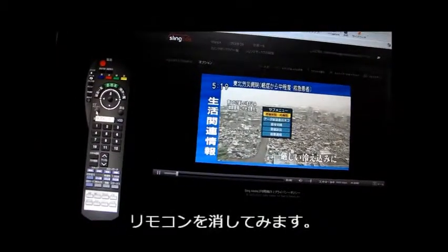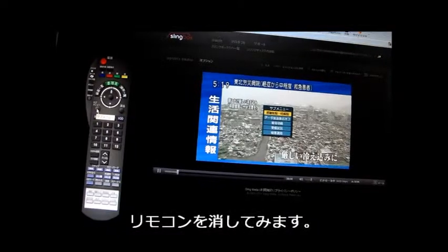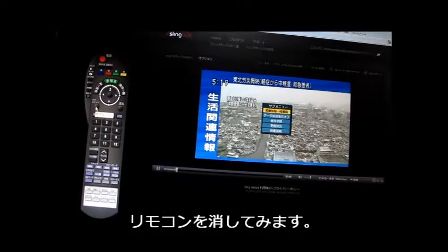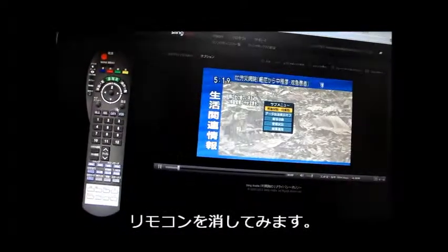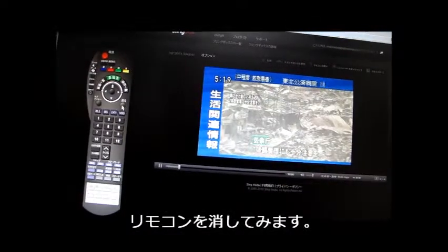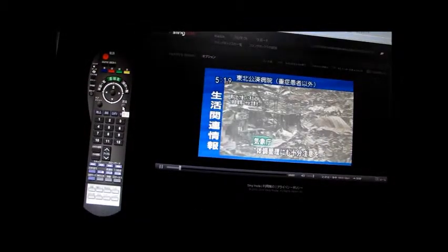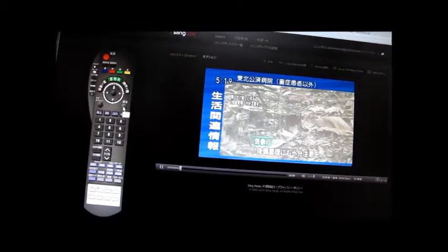厳しい冷え込みが続いていて、今朝にかけても厳しい冷え込みになっています。被災者の中には不自由な避難生活で体調を崩す人も多いことから、気象庁は体調管理にも十分注意してほしいと呼び掛けています。